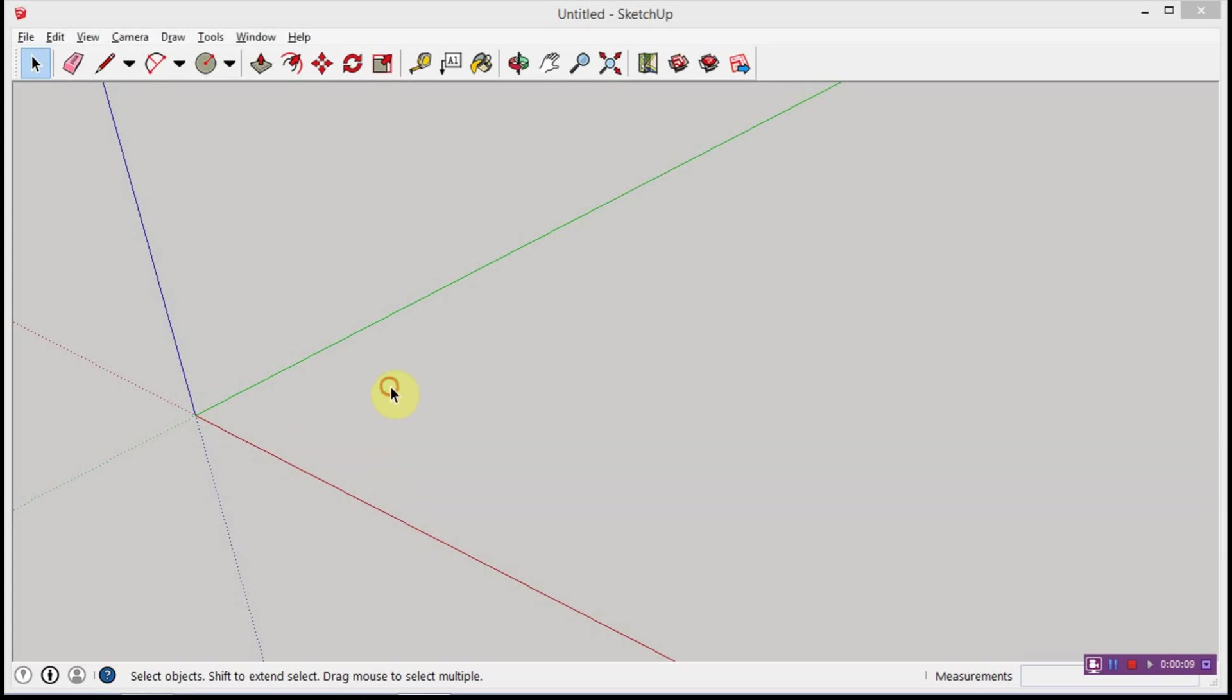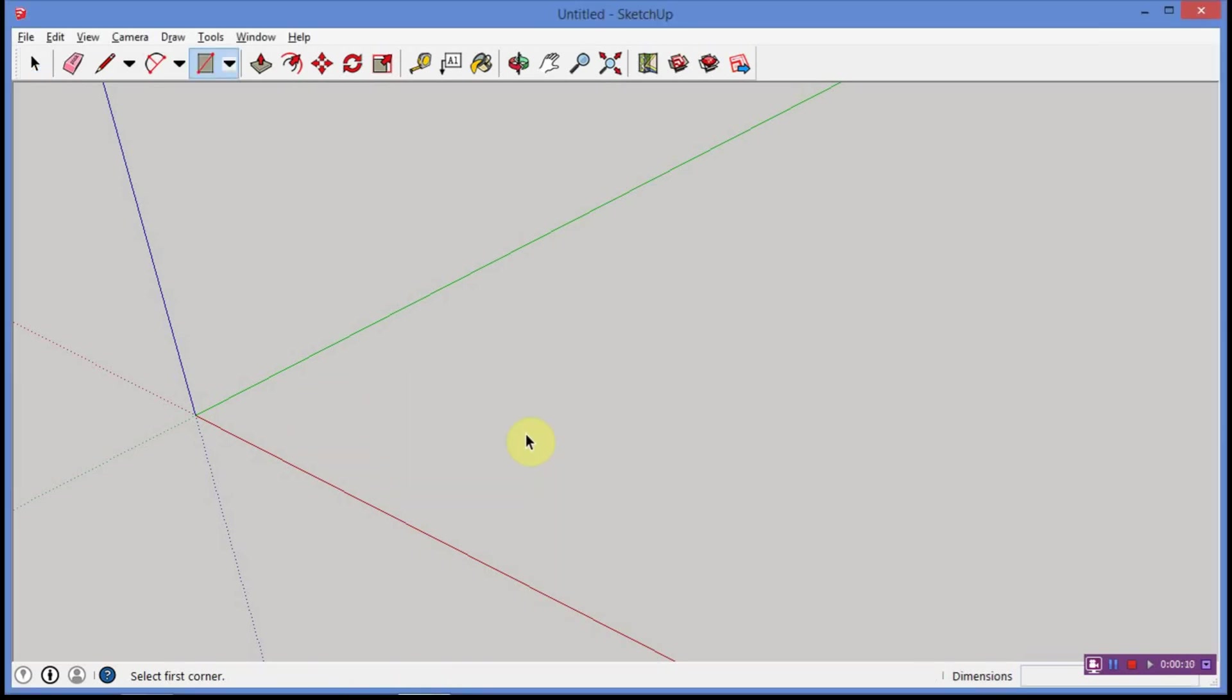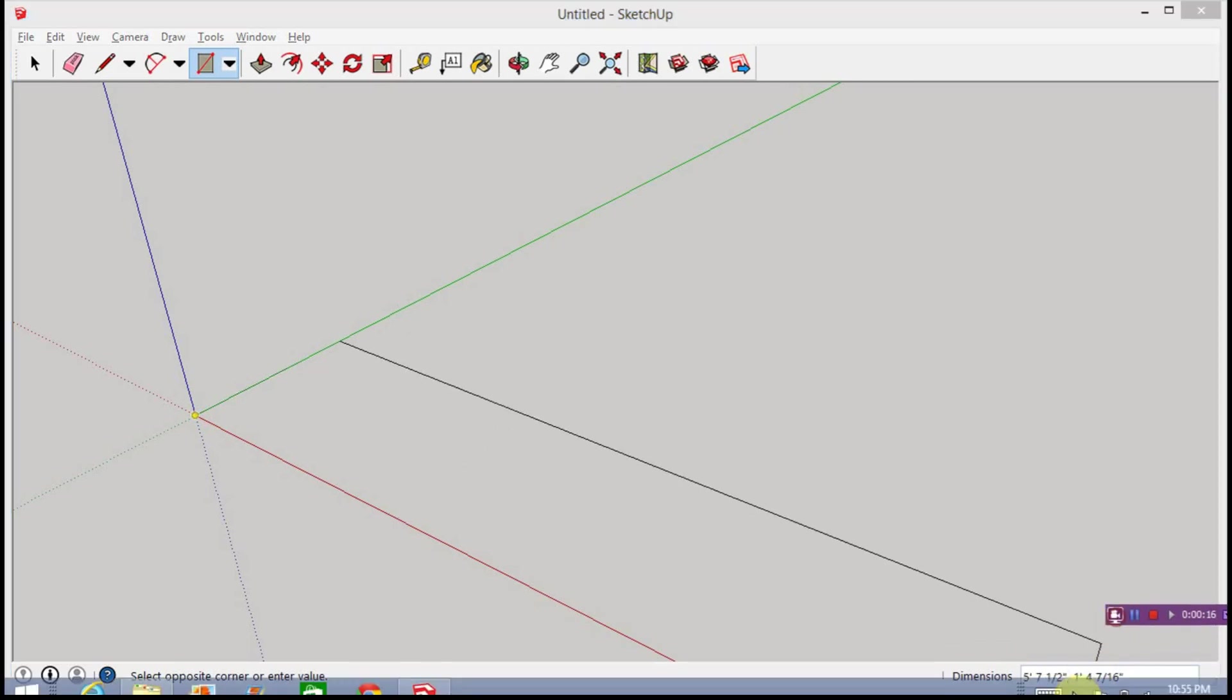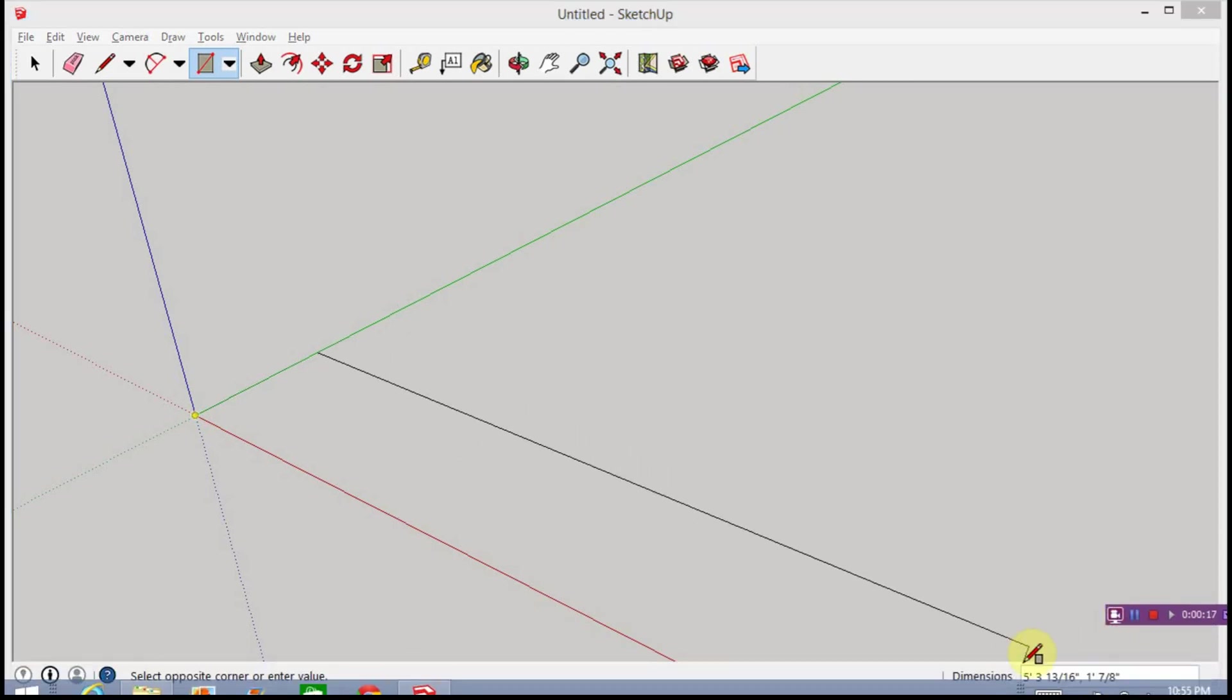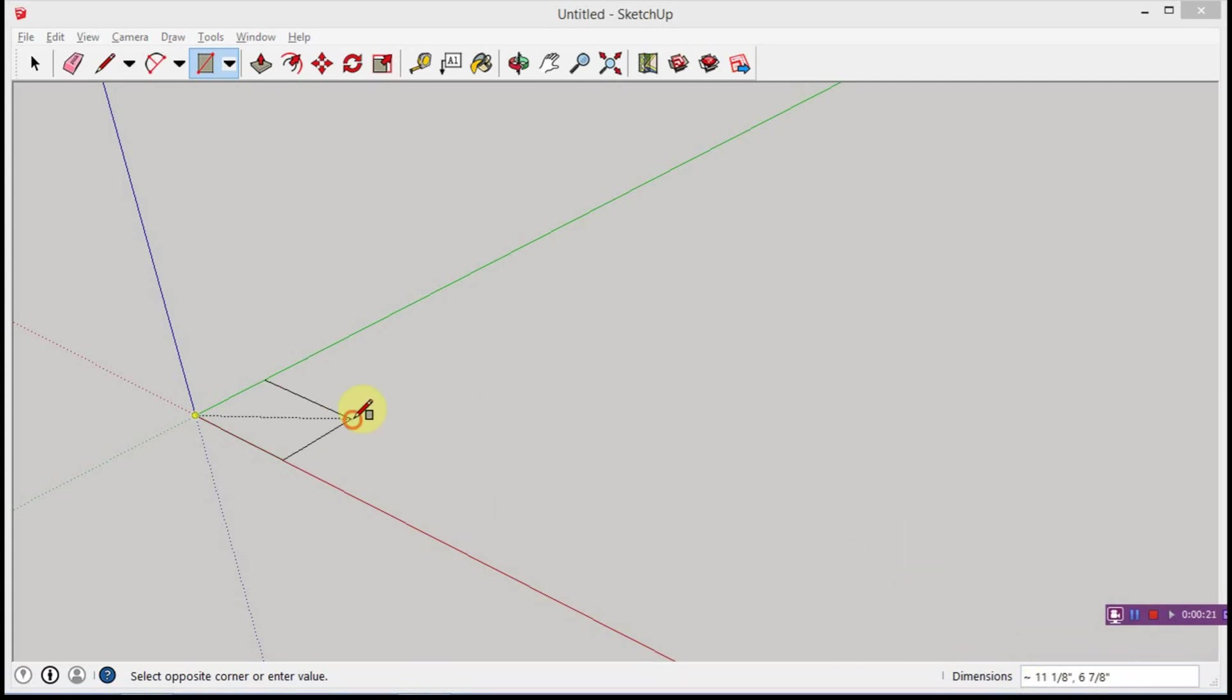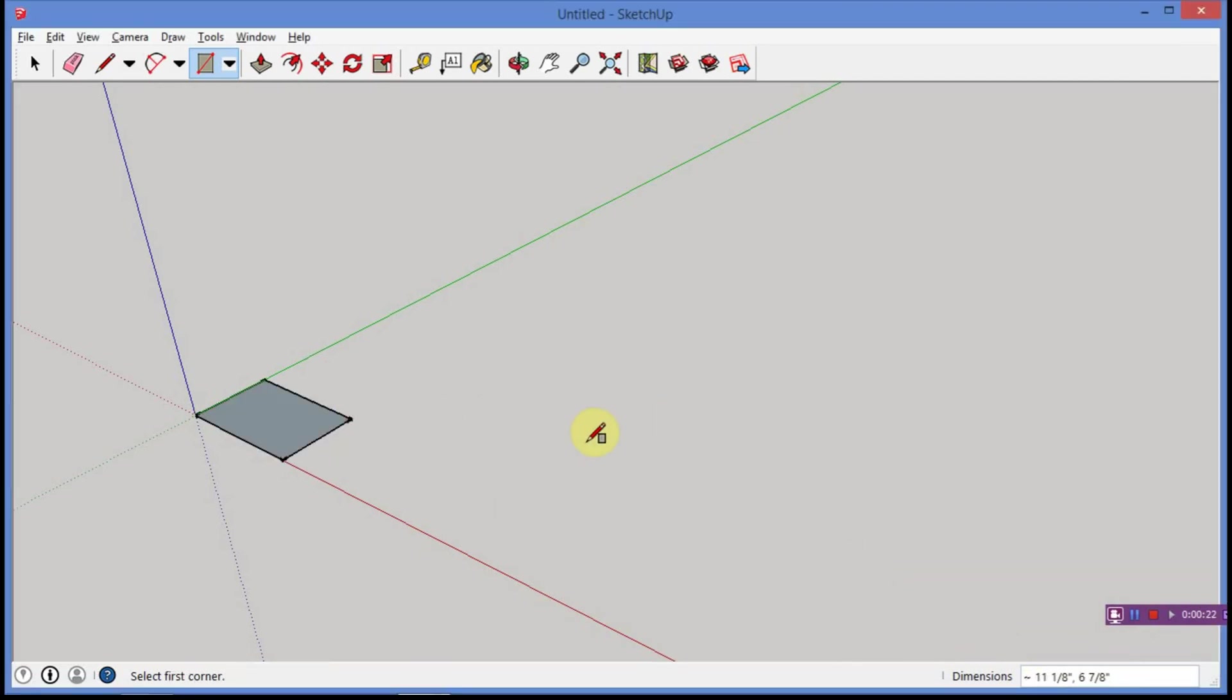Now, the first thing I'm going to do is just throw a rectangle in. So, R for rectangle, and I'm just going to draw a quick rectangle. Now, over here at the bottom, you're going to see that it has a dimension. You know what, I'm going to do something else, too, while we're at it. Control Z.